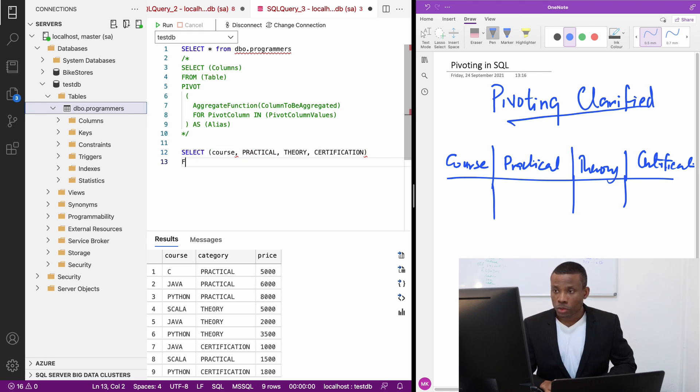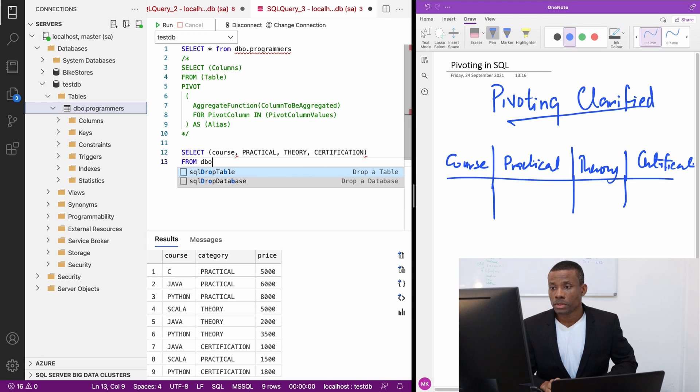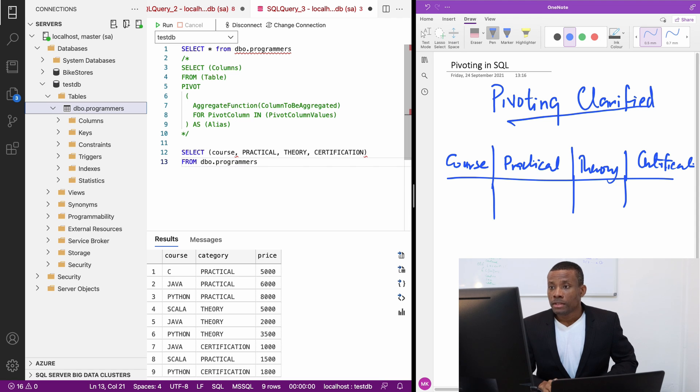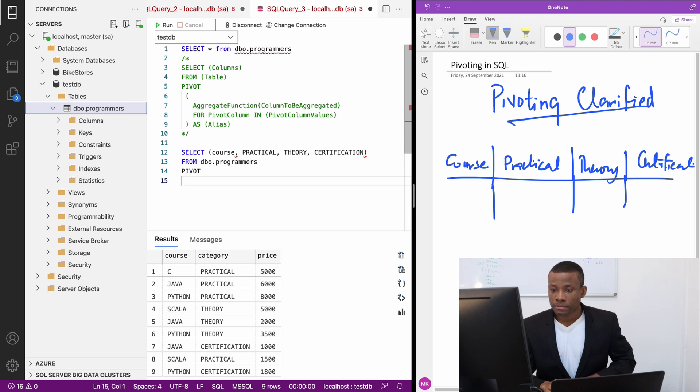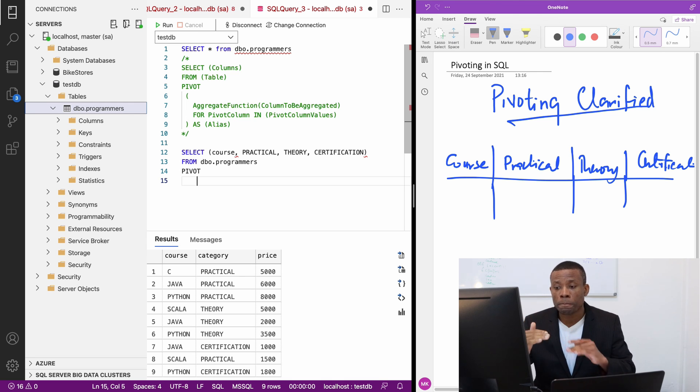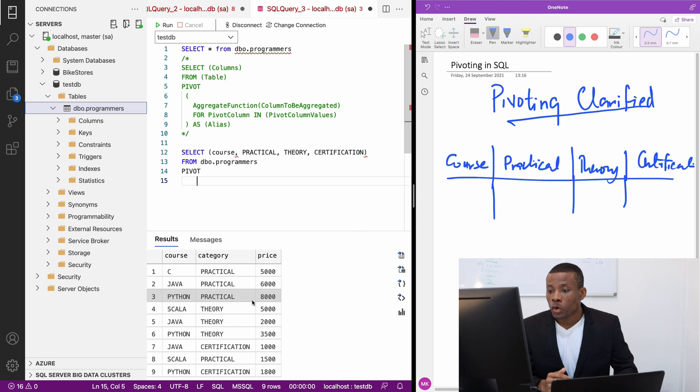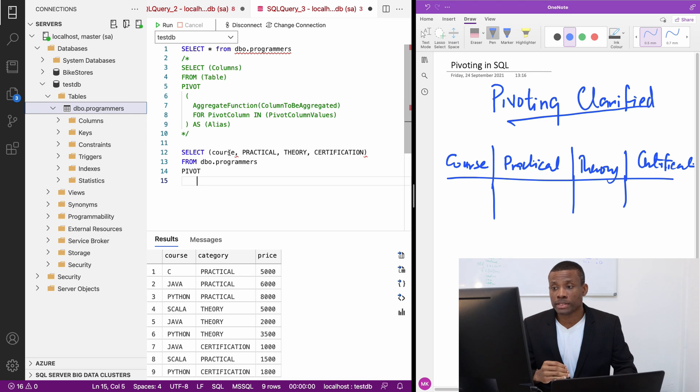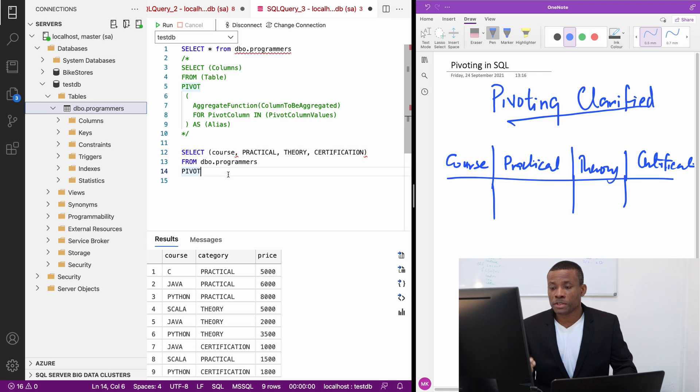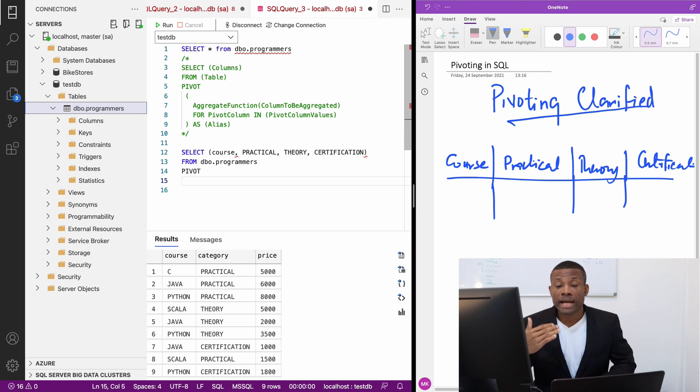I'm going to say from the table, which is dbo.programmers. Now we're going to use the keyword pivot. Then we want to specify the aggregate function. What do we want to do? We want to find the sum for all the practical for each of the courses. If you want to find for all the courses, then you can take out the course table. Later, we are going to go a little bit deeper into pivot. But for now, just understand how it goes. We are going to pivot and we are going to take the aggregate function sum.